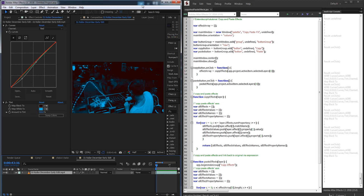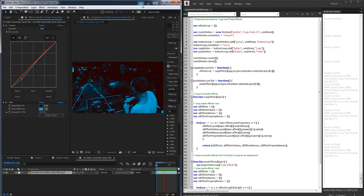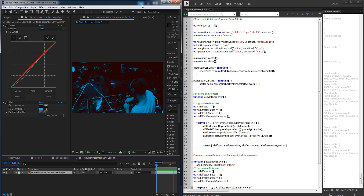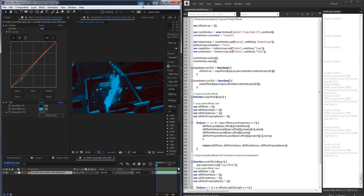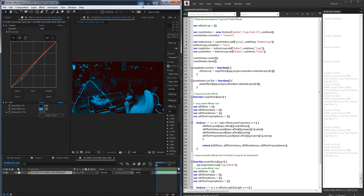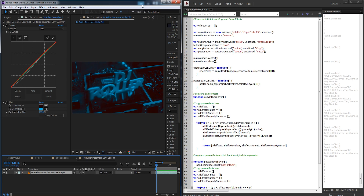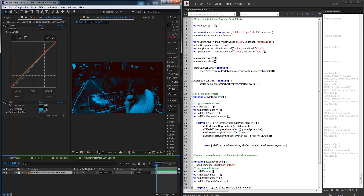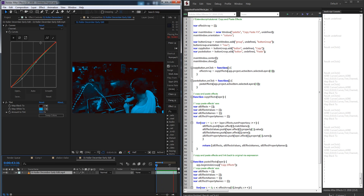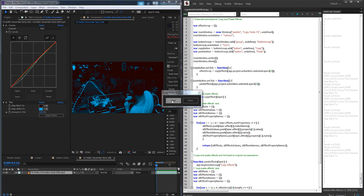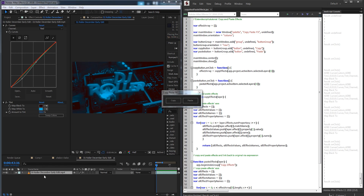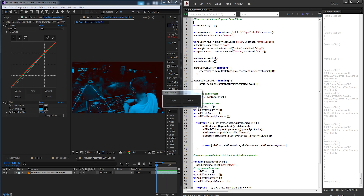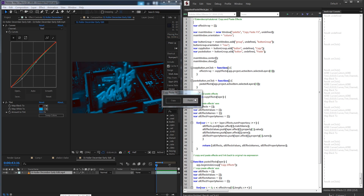Hello everyone. In today's After Effects scripting tutorial we're going to be taking a look at how to create a copy and paste effects script. The goal of this script is simple: rather than having to press Ctrl+C or Command+C and paste the effects, we're going to create a script with a copy button that will allow us to copy the active effects on our layer, and then select any other layer and paste them onto it.